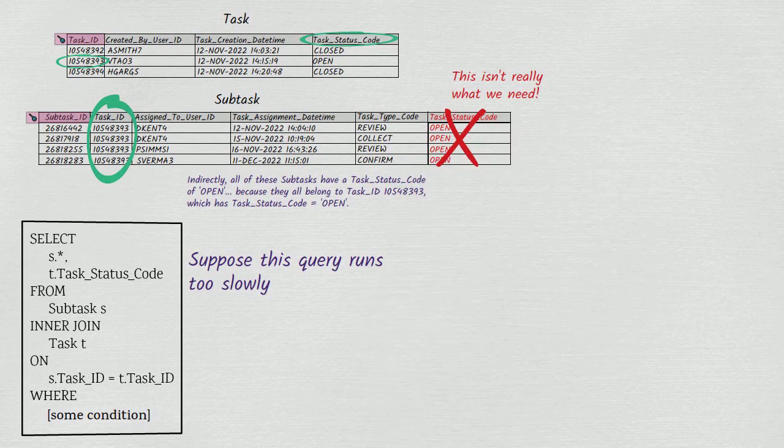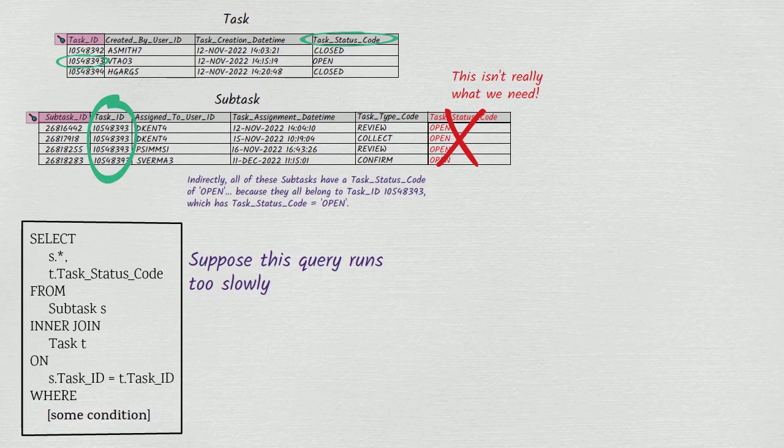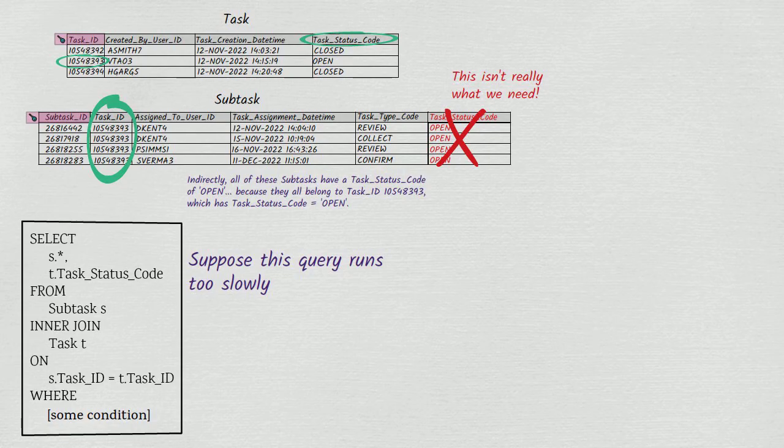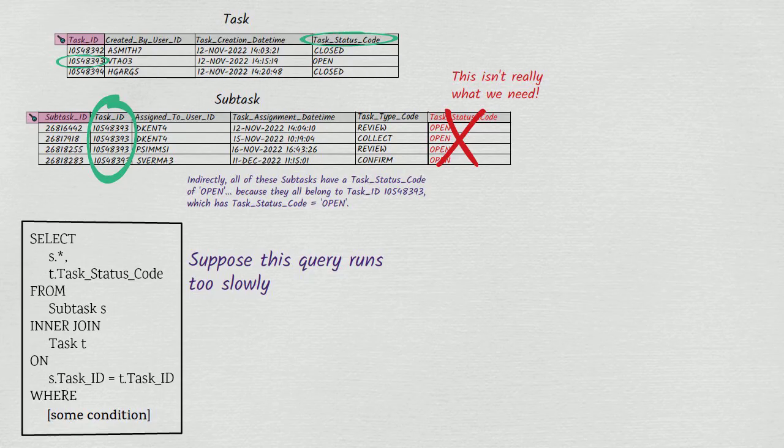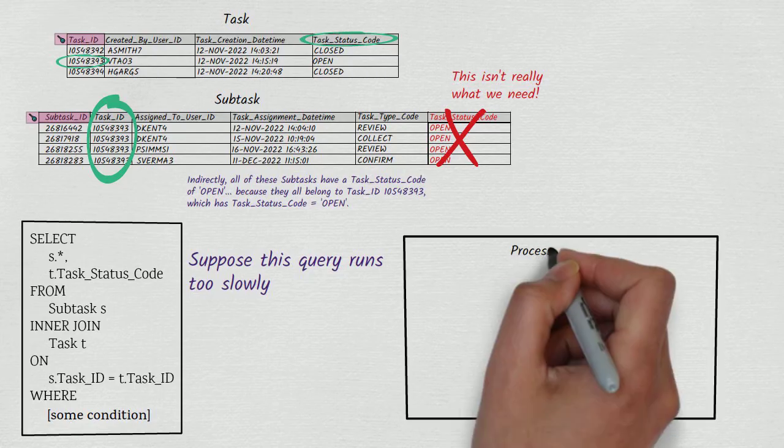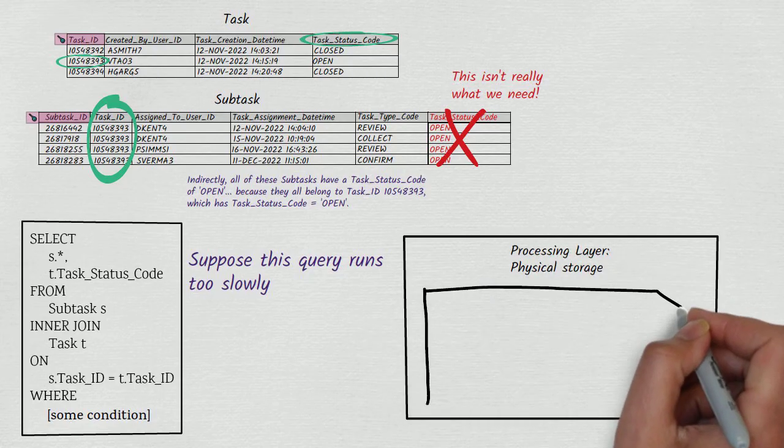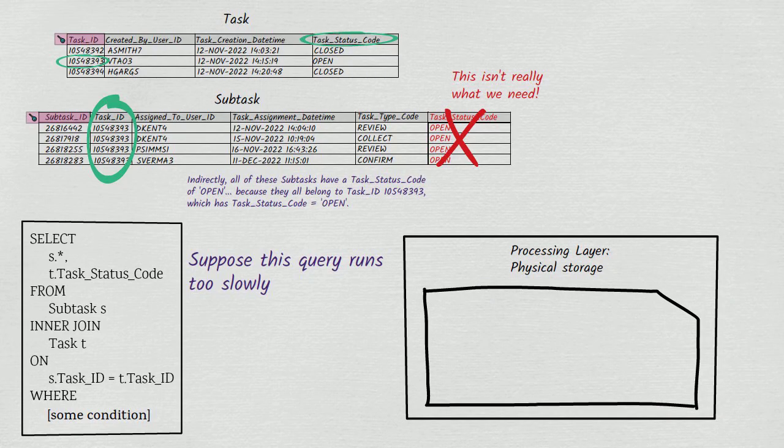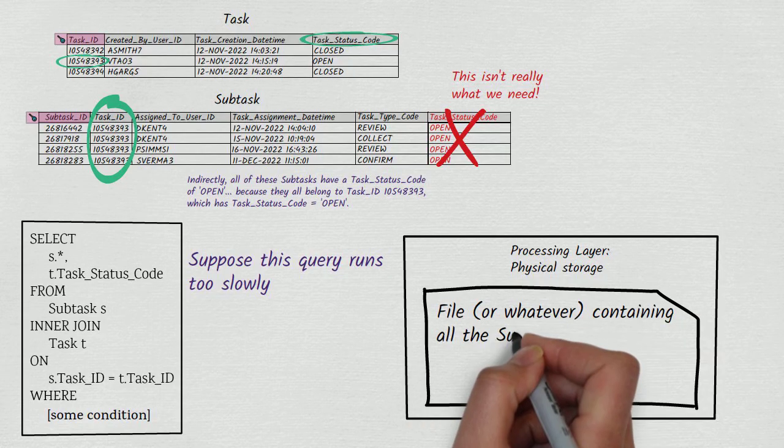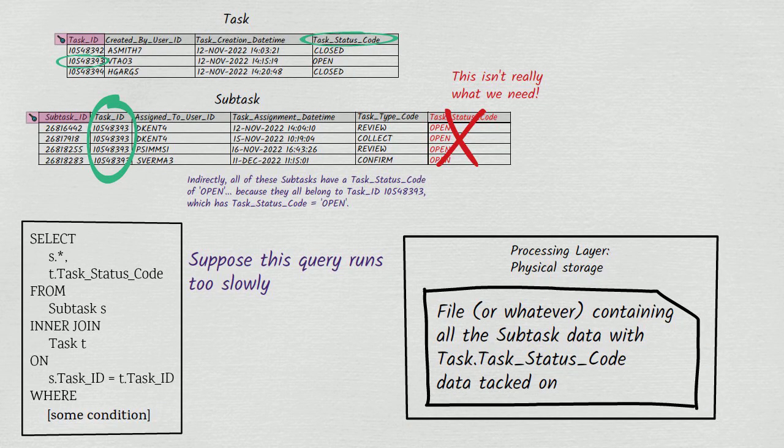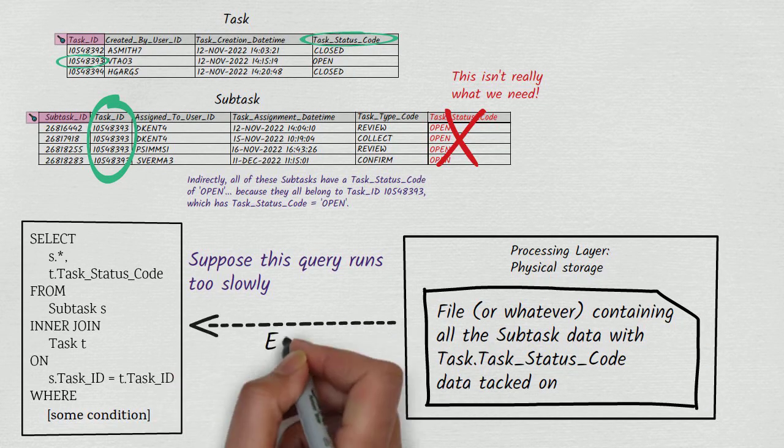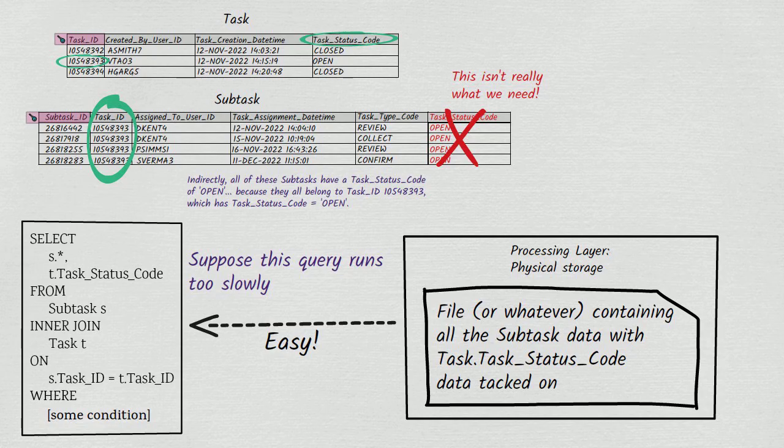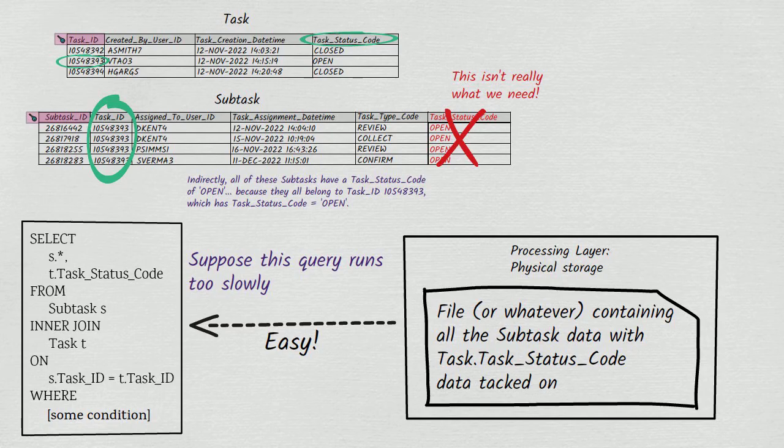What we need has nothing to do with the logic layer. We don't need the task status code to exist on the subtask table, which would make the subtask table denormalized. What we actually need is a change to how data is physically stored by the processing layer. We need the processing layer always to physically store a copy of the subtask data with the task status code tacked onto it. That way, when we run our join query, the processing layer will find it very easy to return an answer. The relevant data will already exist in physical storage in a pre-joined form.